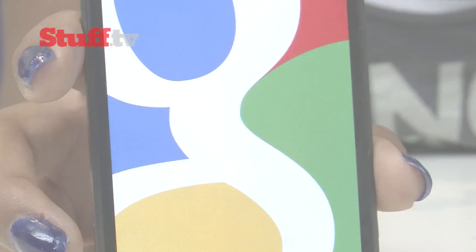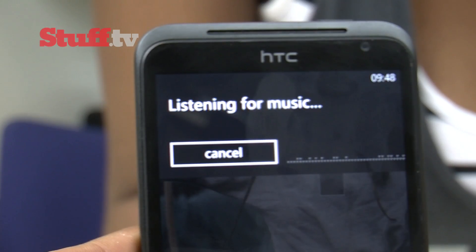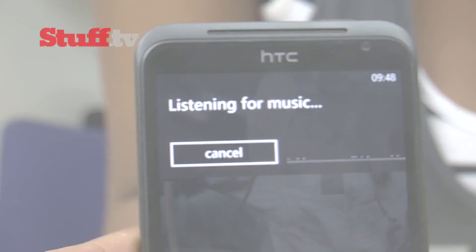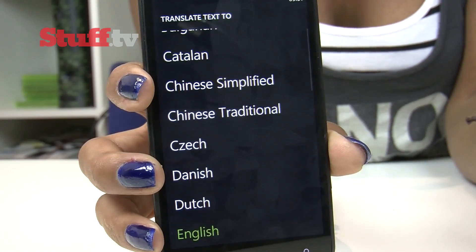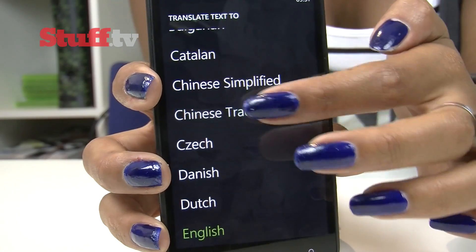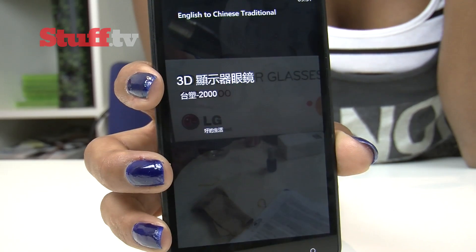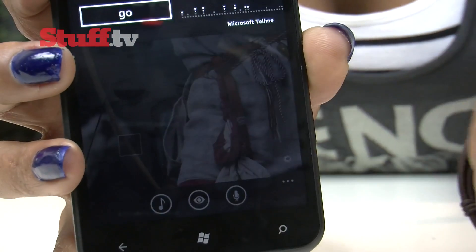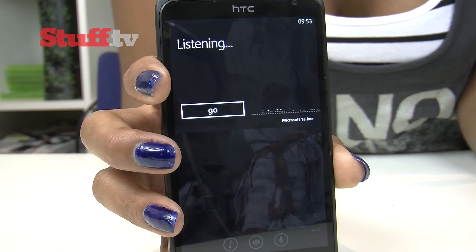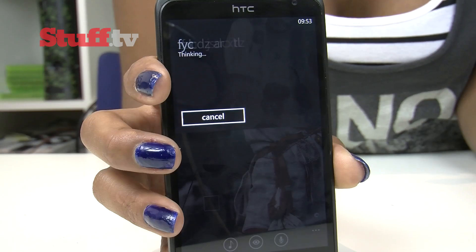What we do like is the Shazam-style Bing Music feature, as well as Bing Vision — a Google Goggles-style visual text feature for translating and text editing — and lastly Bing Voice Search, all of which are quick, simple and work very well.